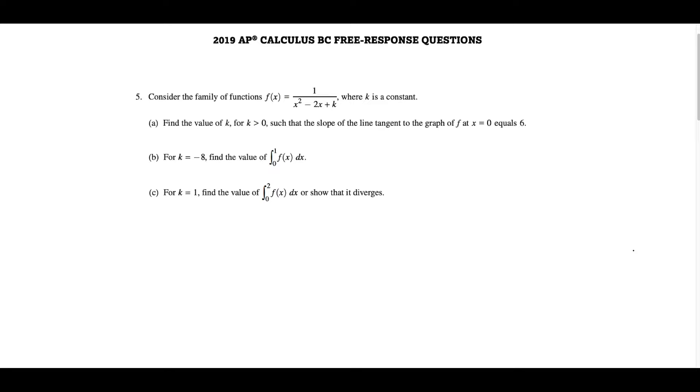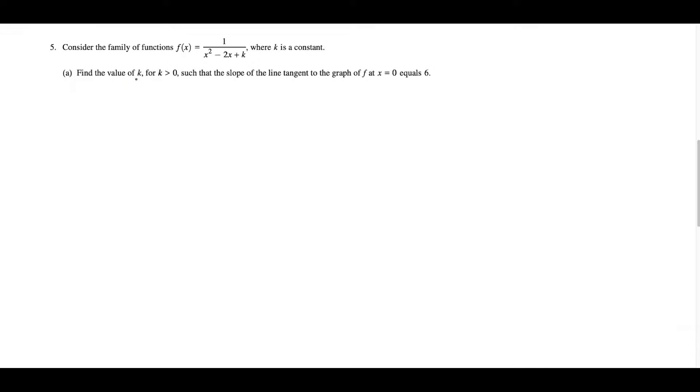I'm Vin and today I want to look at the 2019 Calc BC free response question number 5. So let's get started.